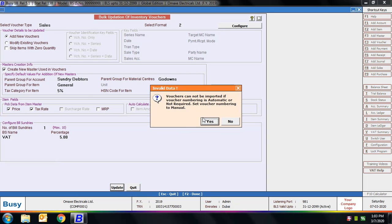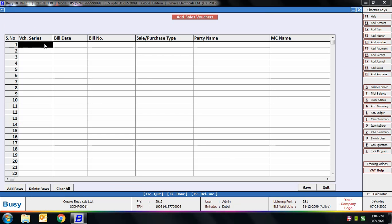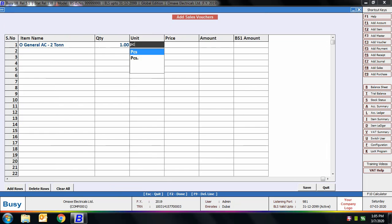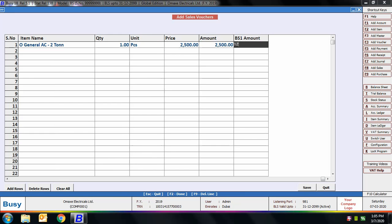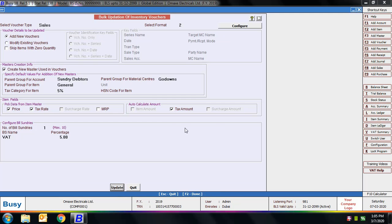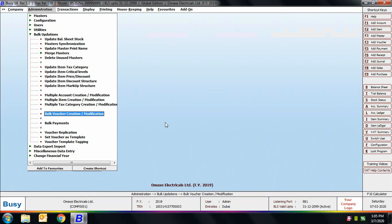A screen appears where we enter the voucher details — party name, item name, quantity of items sold, bill sundry amount, and so on. BUSY shows a message that one voucher has been added. You can create or add as many vouchers as you want using this screen.